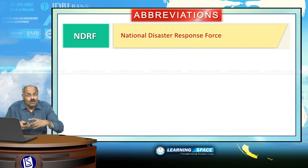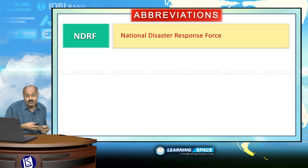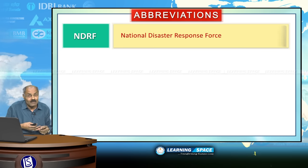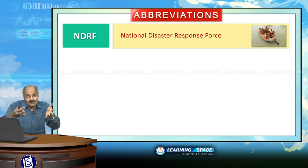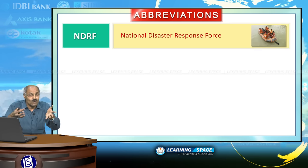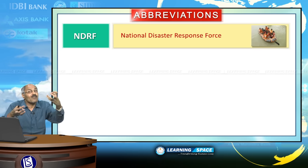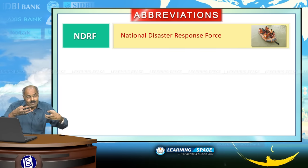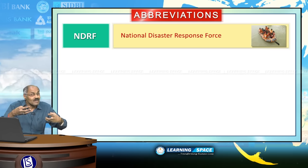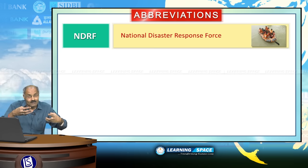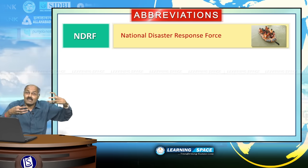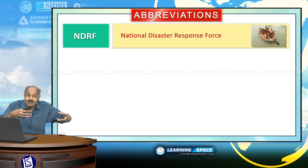NDRF is the National Disaster Response Force. Whenever there is any eventuality, the National Disaster Response Force will be called. This is as per the Disaster Management Act, and it has got statutory status as per the Disaster Management Act.